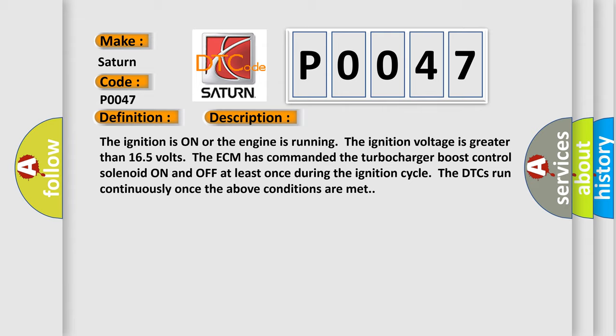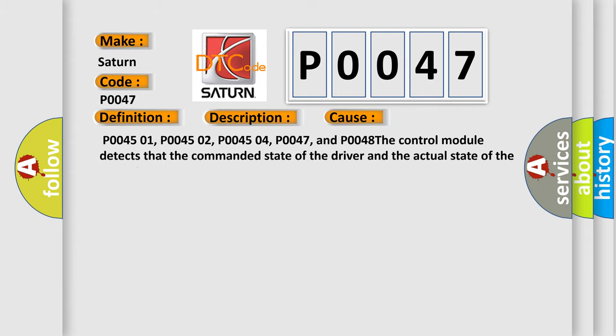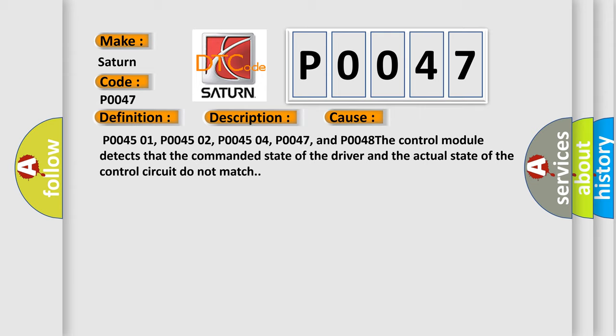This diagnostic error occurs most often in these cases: P004501, P004502, P004504, P0047, and P0048. The control module detects that the commanded state of the driver and the actual state of the control circuit do not match.